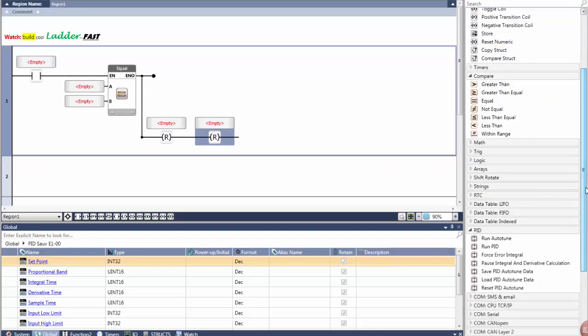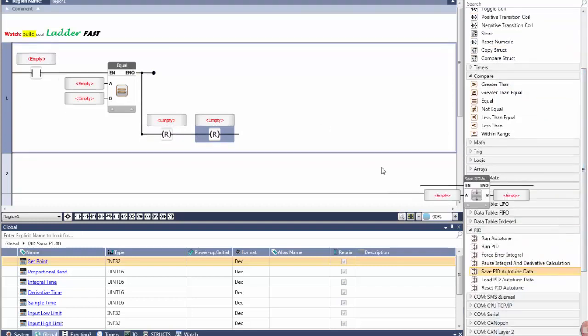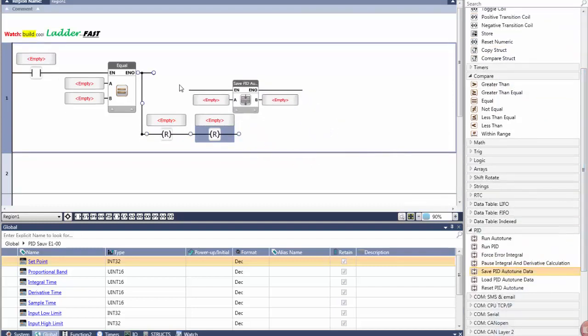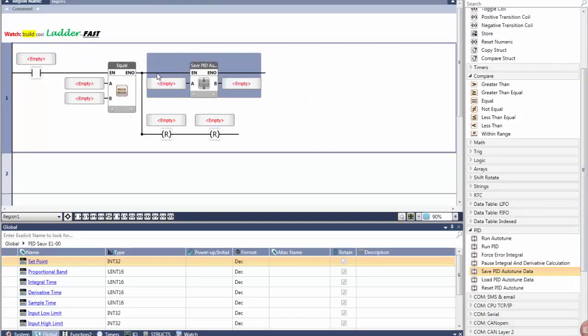Note that the connection points are always highlighted in green. In essence, building the ladder is absolutely error-free.